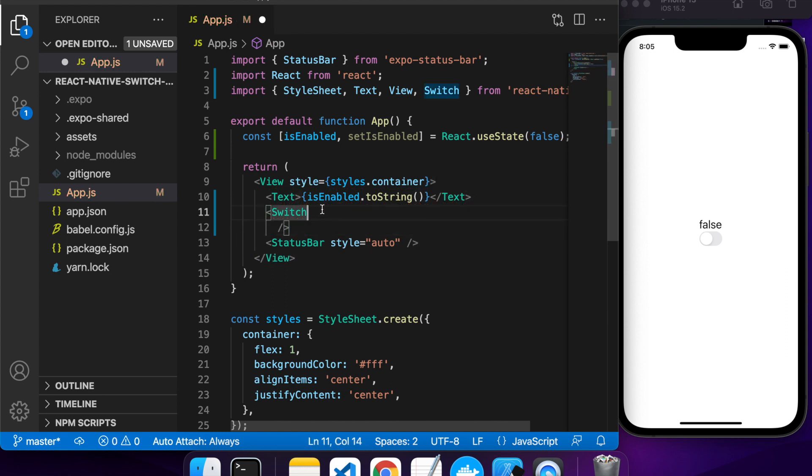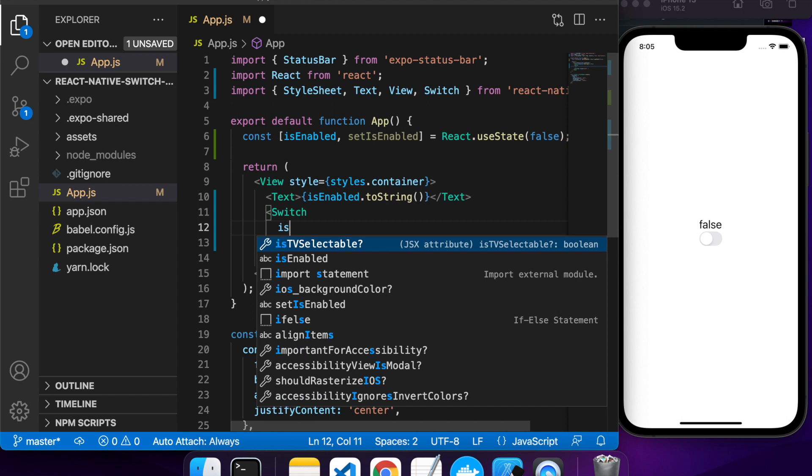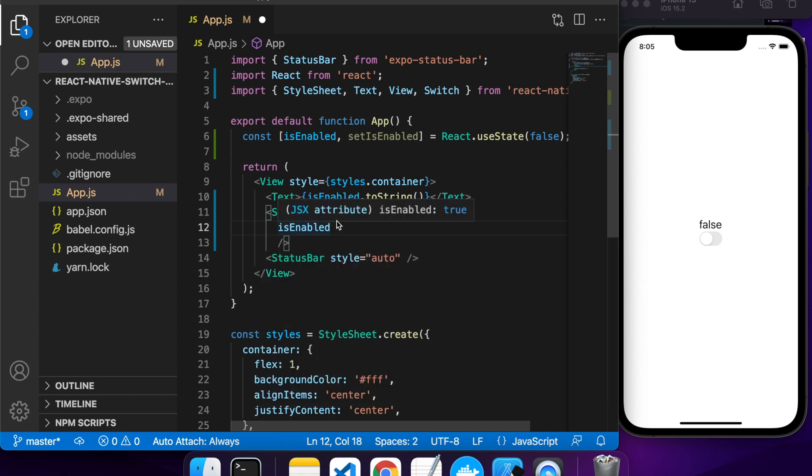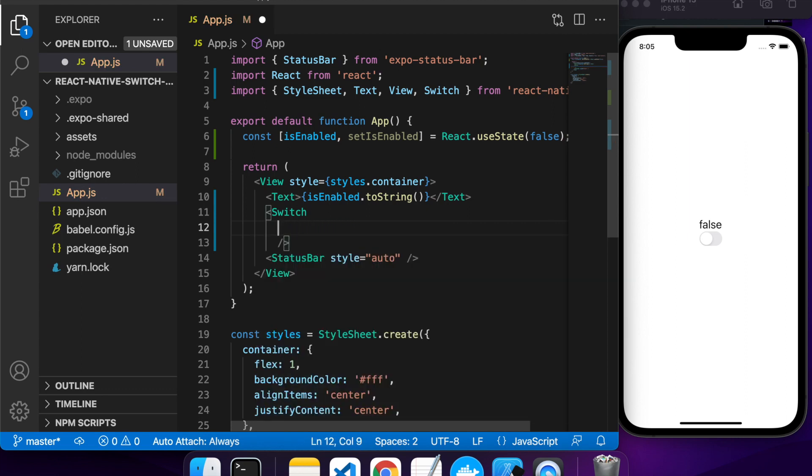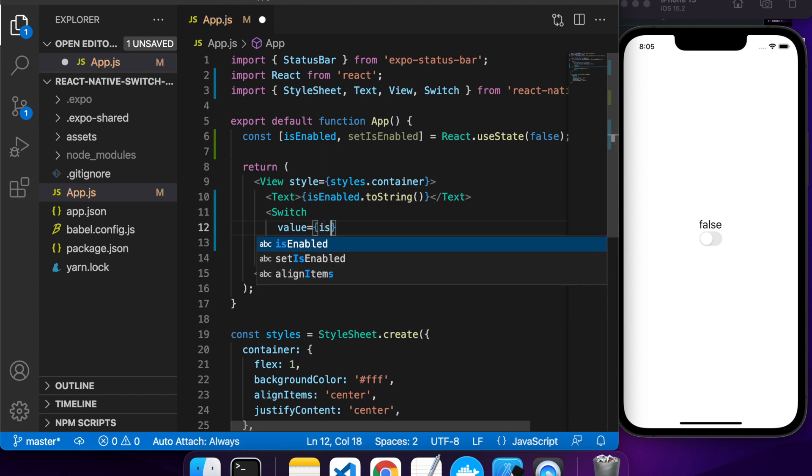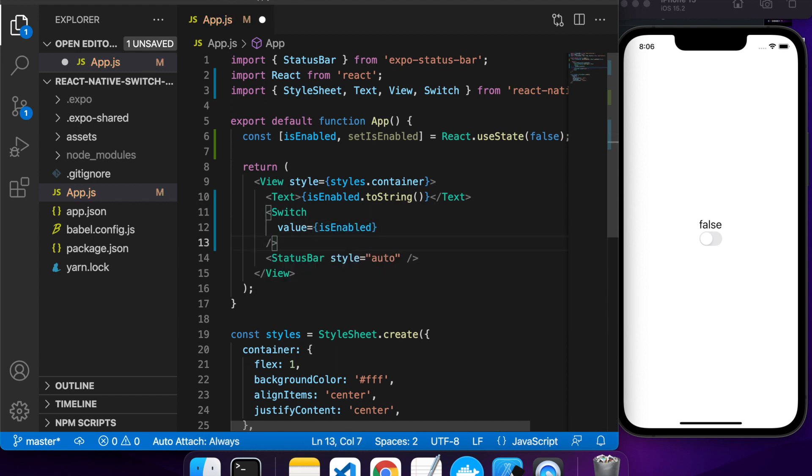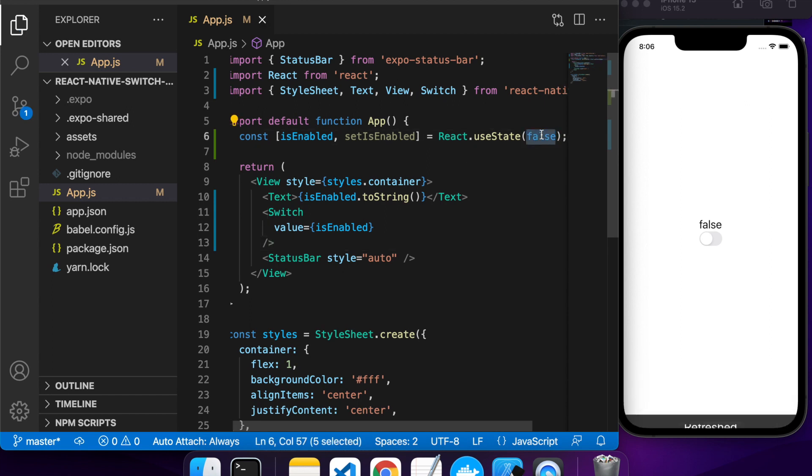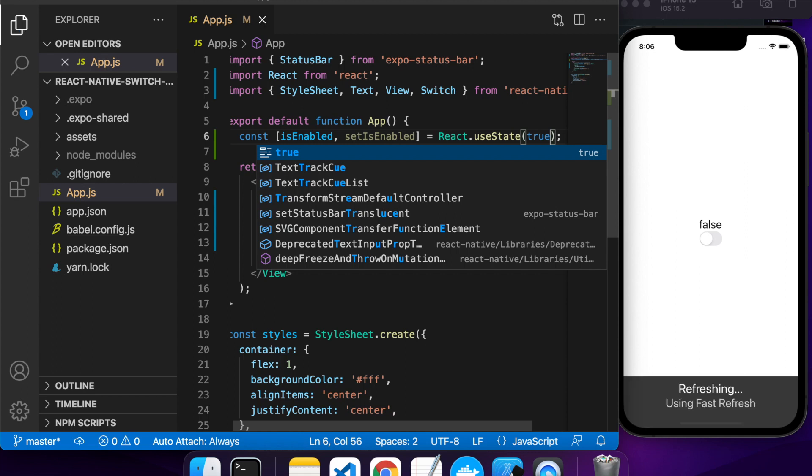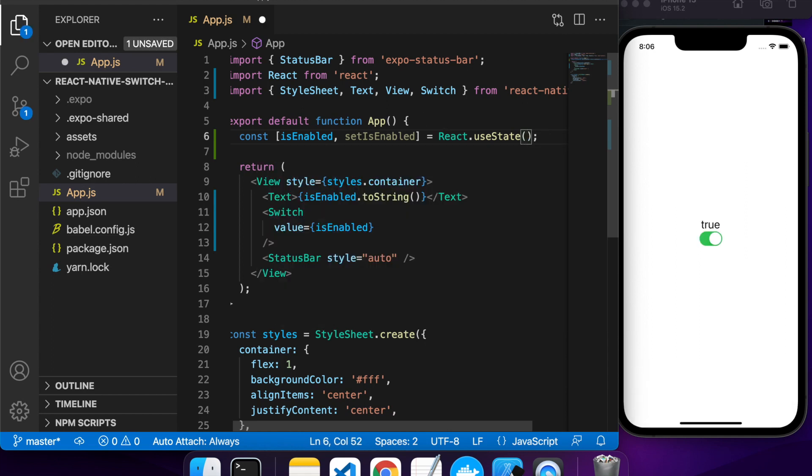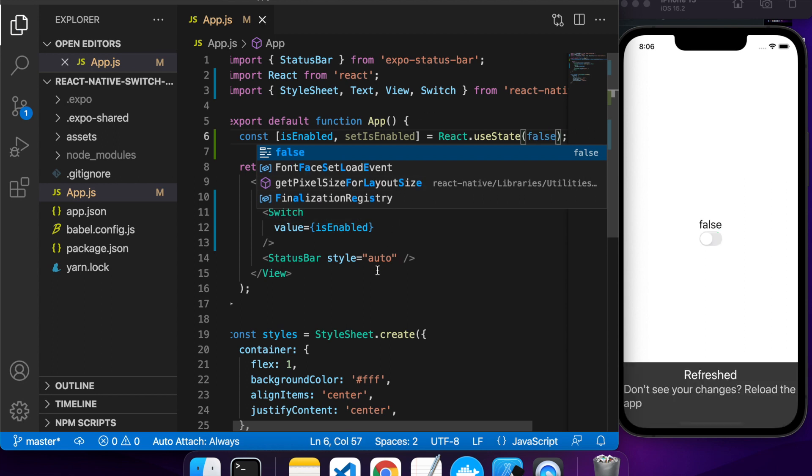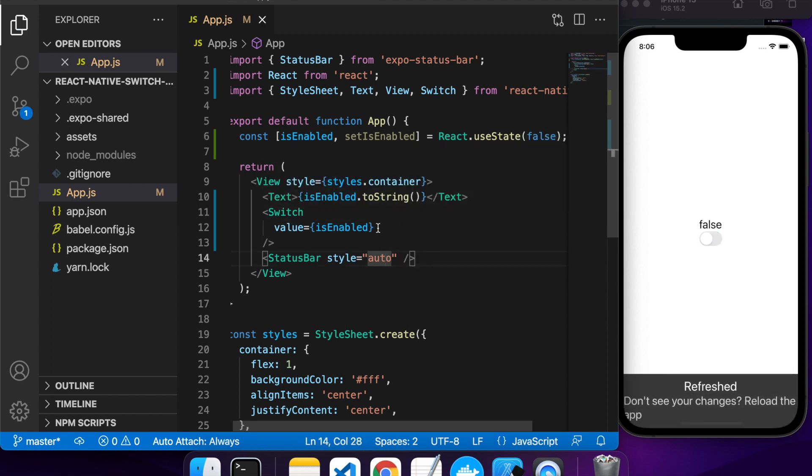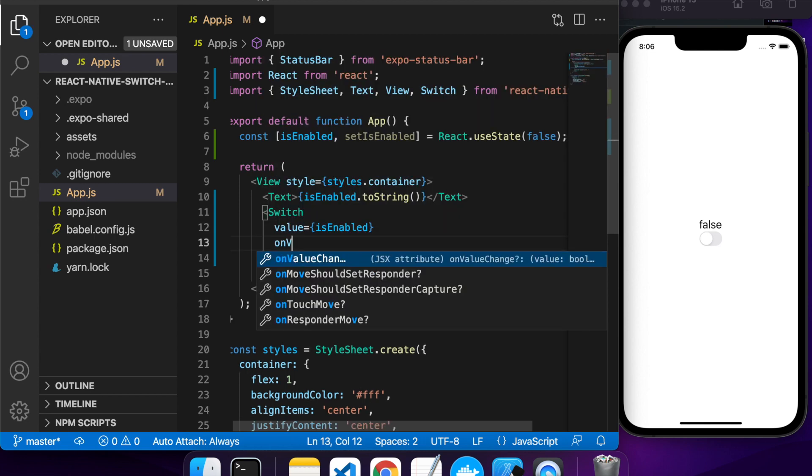Set the value to be your state variable, which is isEnabled in this case. It's not enabled, but if I set it to true, then you can see that shows as enabled. If I set it back to false, it shows as disabled once again.